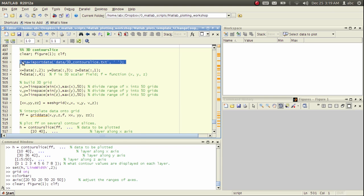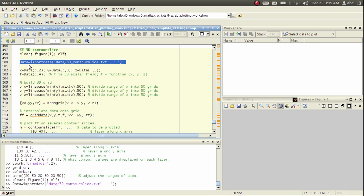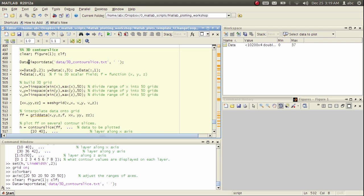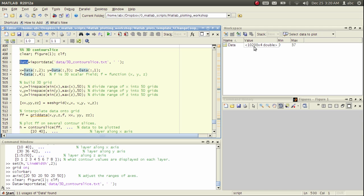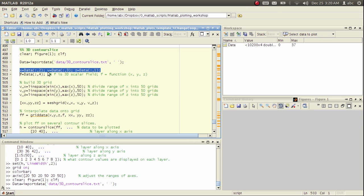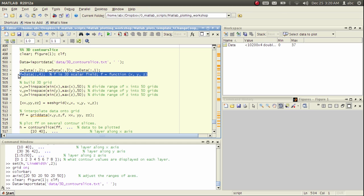We import data, and importdata is a very handy function which can deal with almost all plain text files. We receive the result into this variable we call data, and it is a matrix which has four columns and about 10,000 rows. Now I will assign each column into x, y, and z, and I will send the first column to f, the scalar.